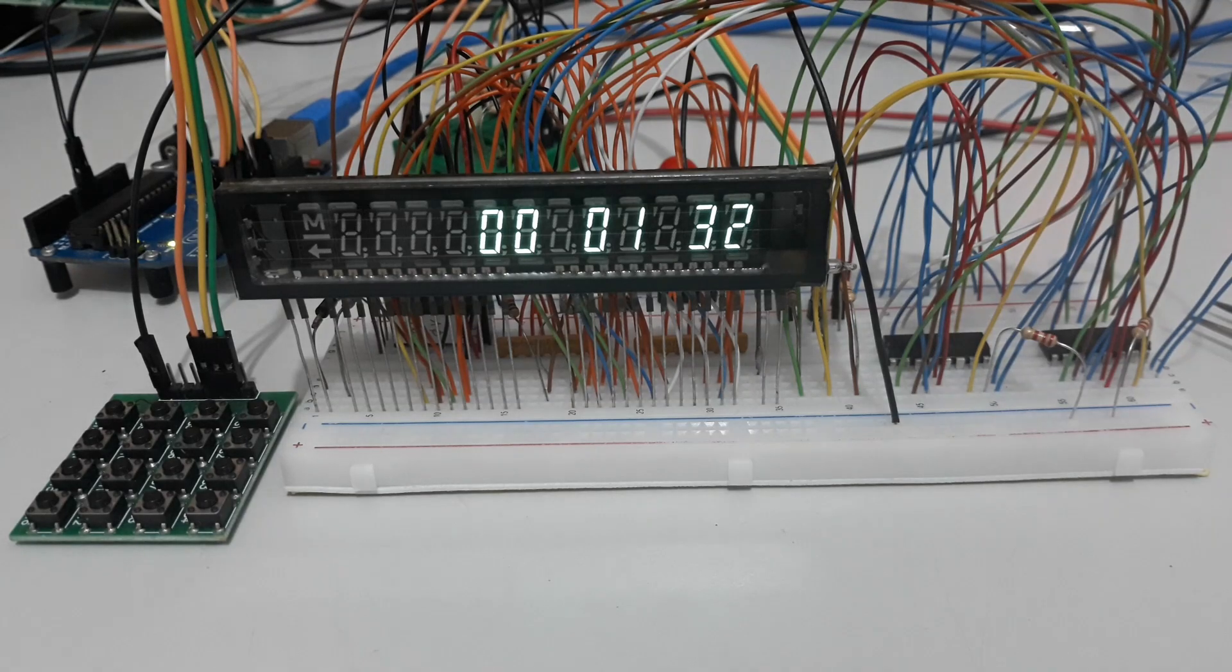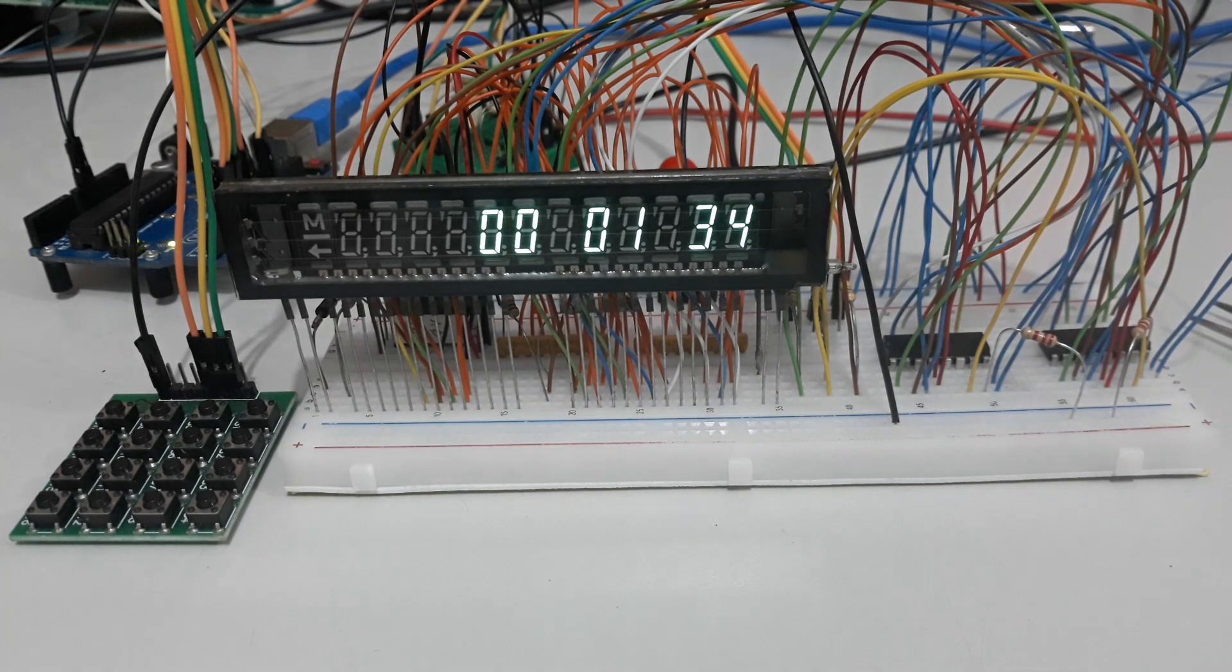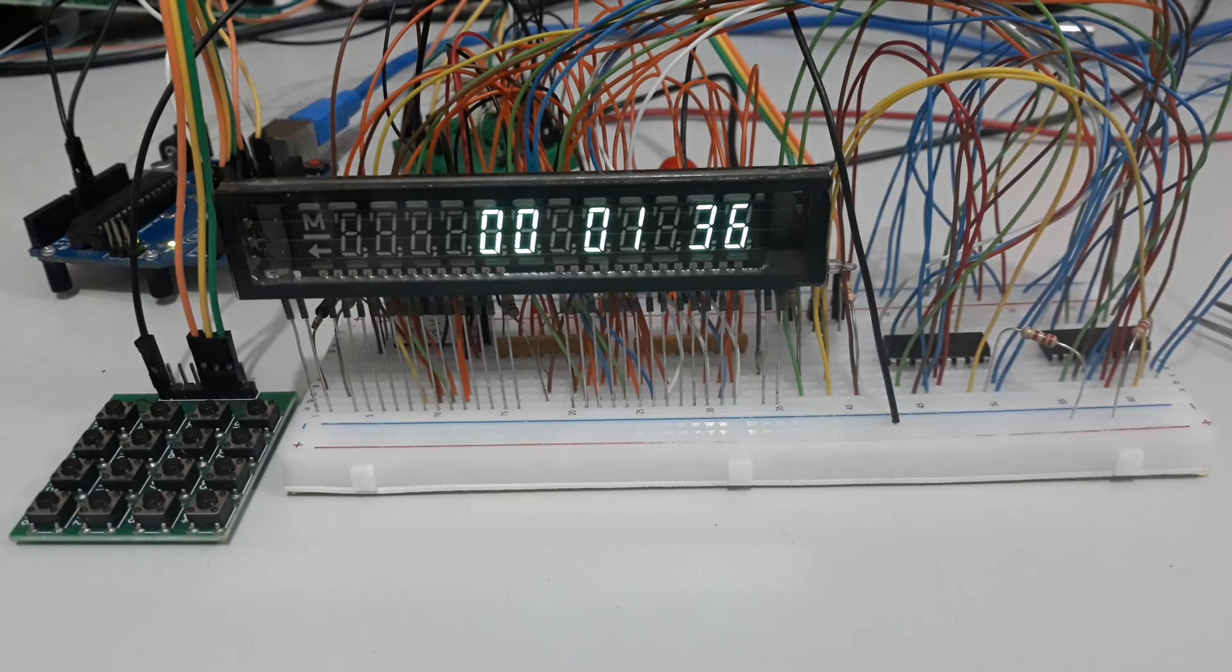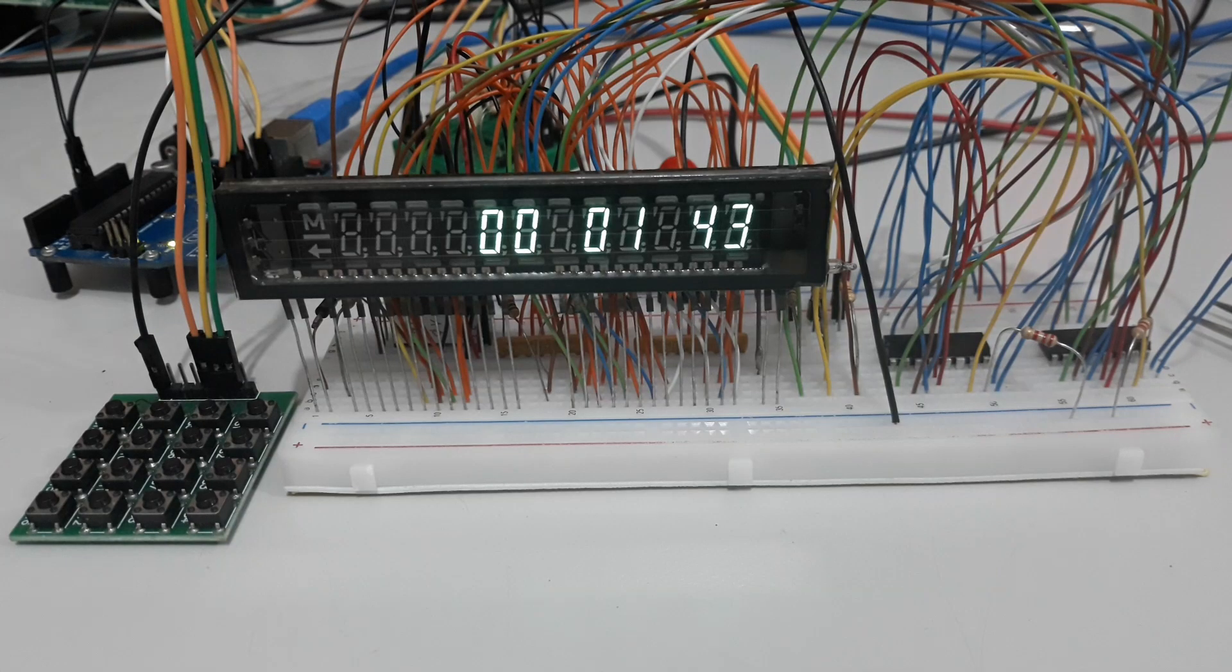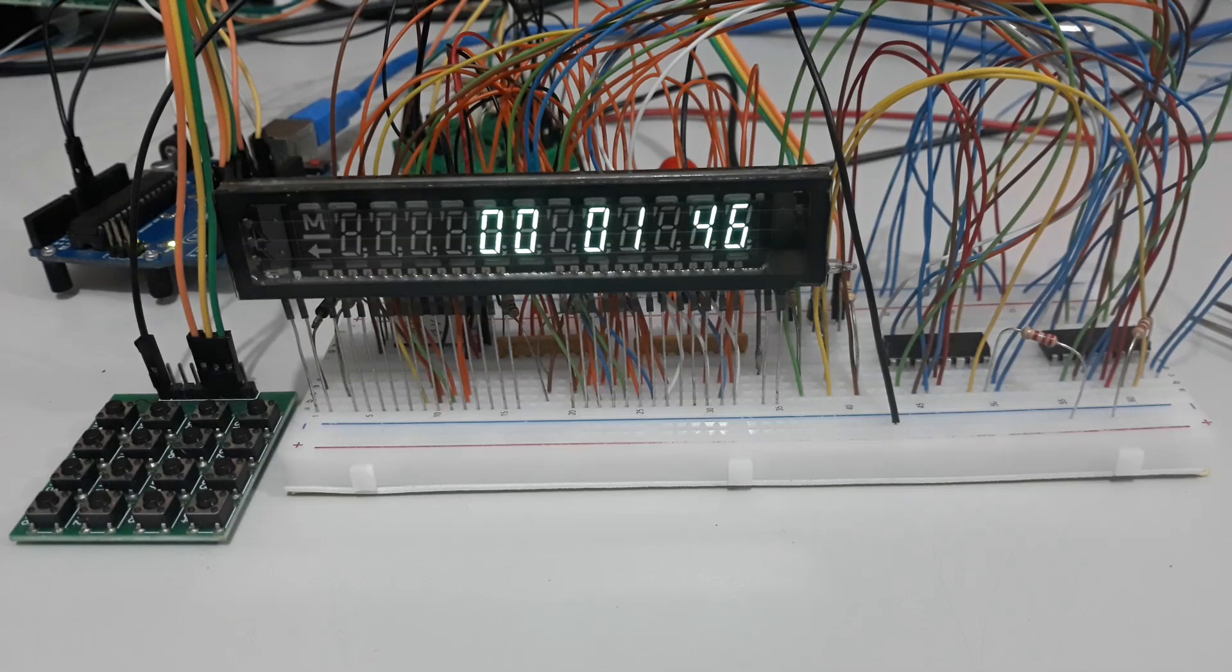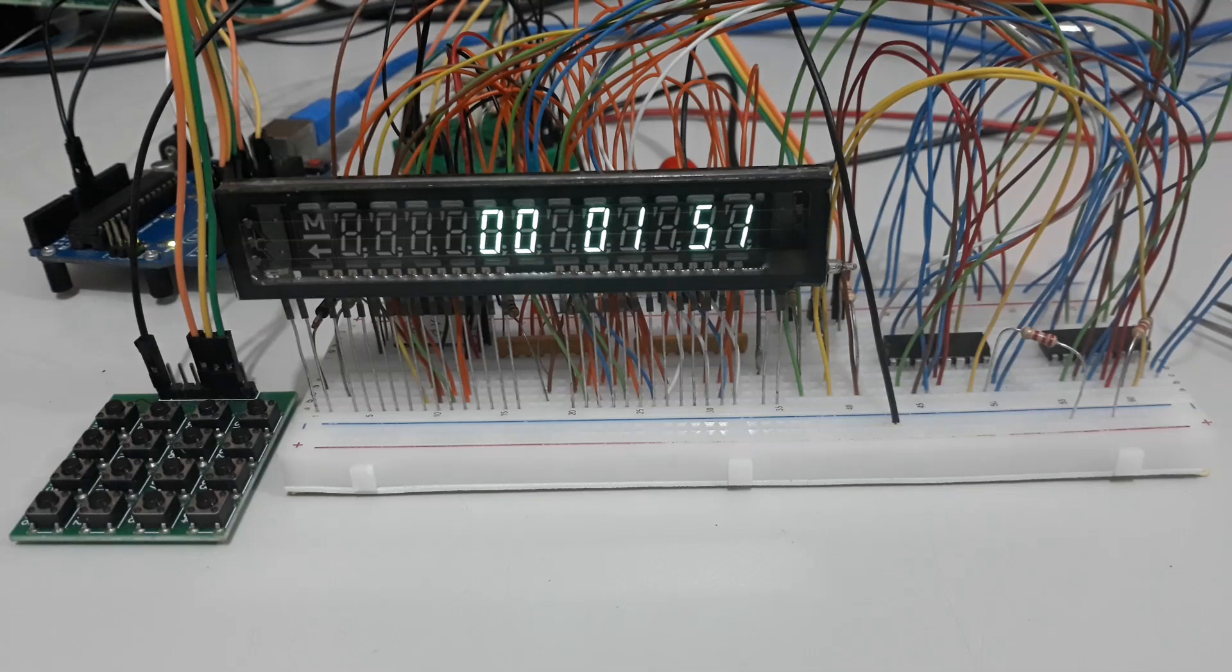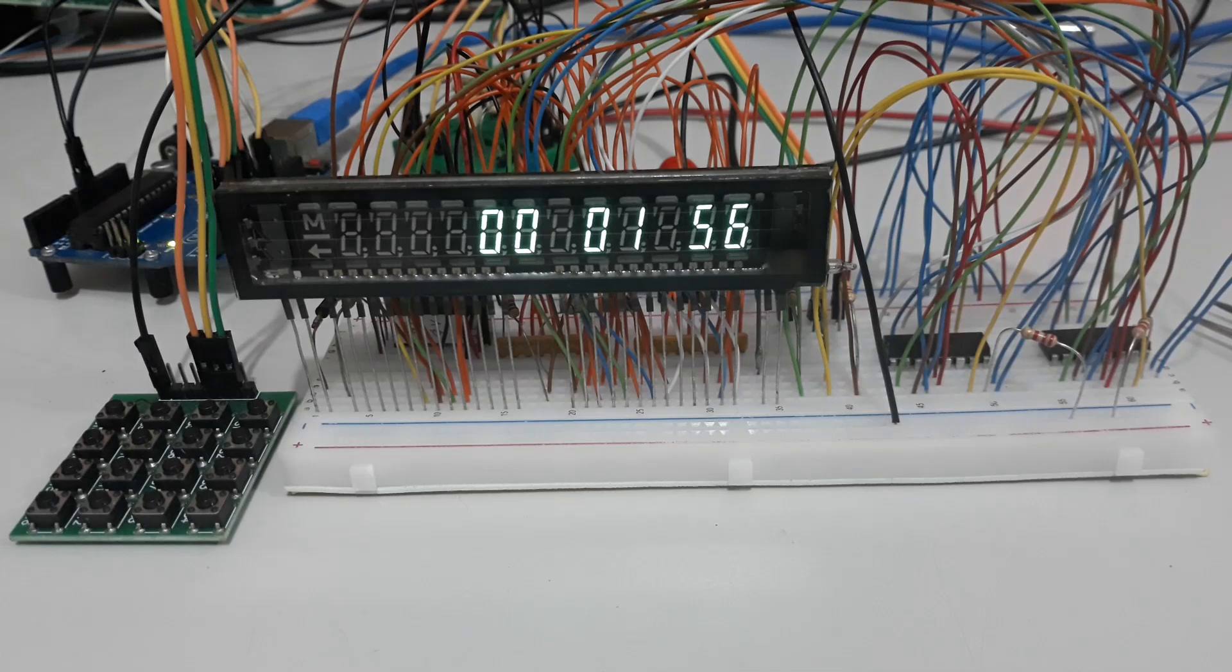This same +5 volts DC is also responsible for powering our DC-DC converter and the filament. Using two diodes 1N4001, we therefore use only a +5 volt power supply for everything we need.